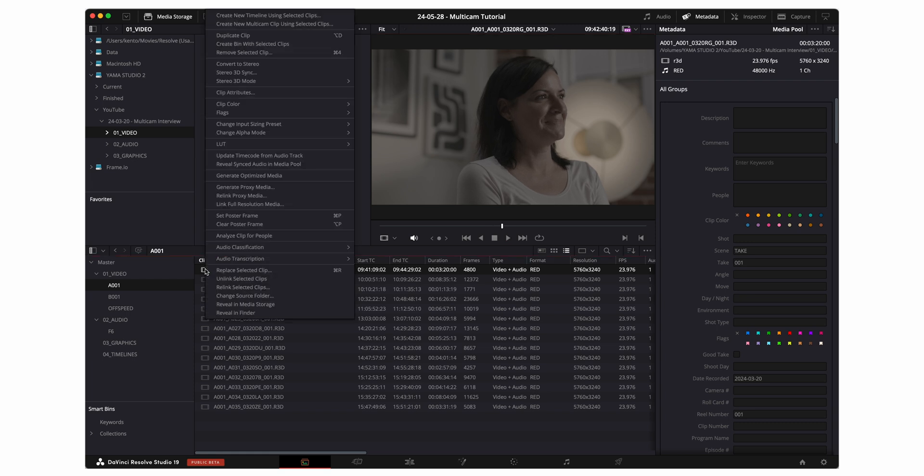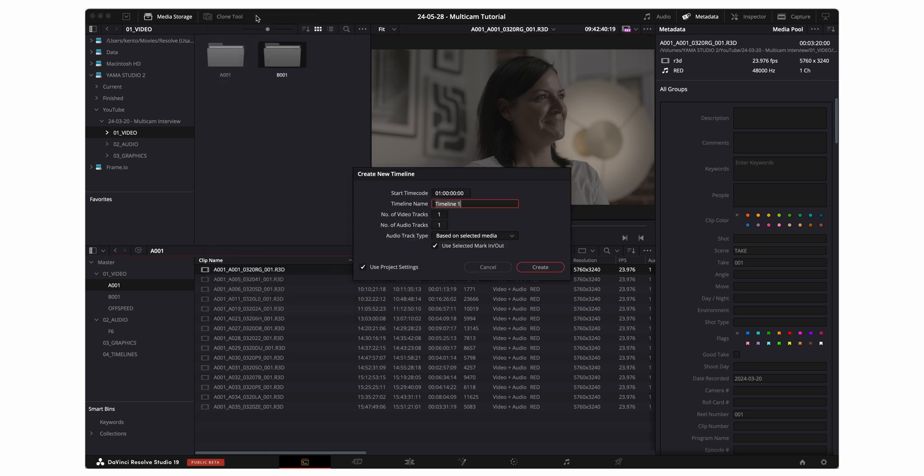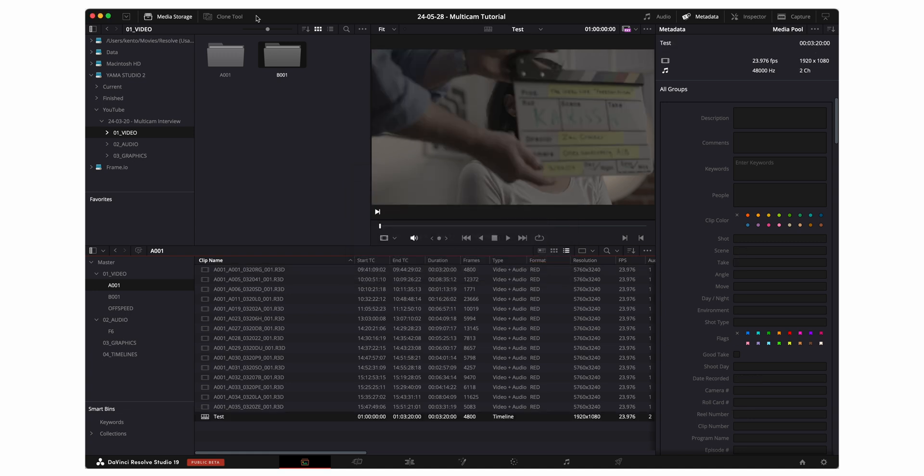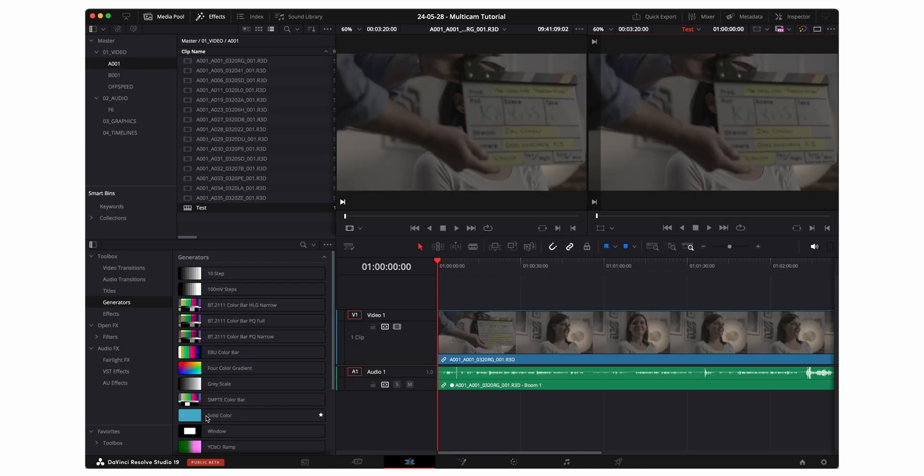I'm gonna go ahead and just create a timeline using this clip so we can see what that looks like visually. I'll just call this test for now. Down here we can see that there is a linked icon and boom one. Boom one is what I named the audio track within my zoom F6 audio recorder. So that metadata just shows up automatically.